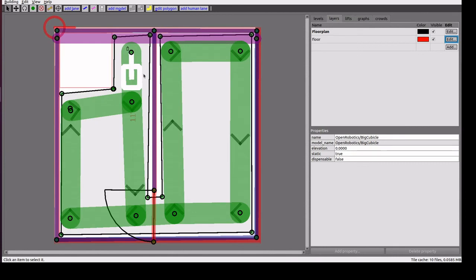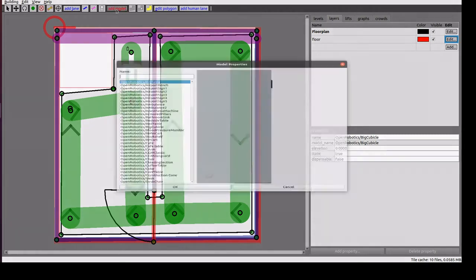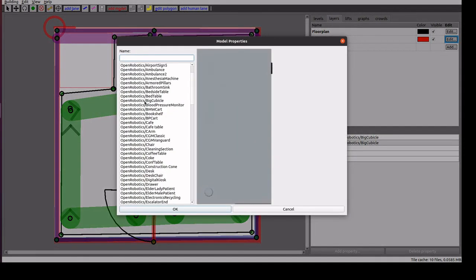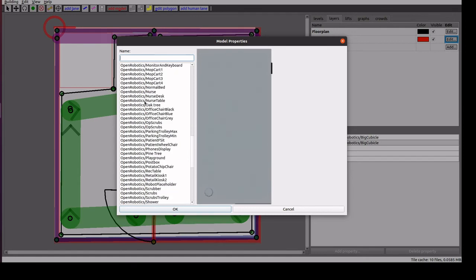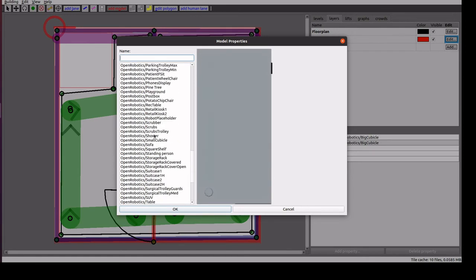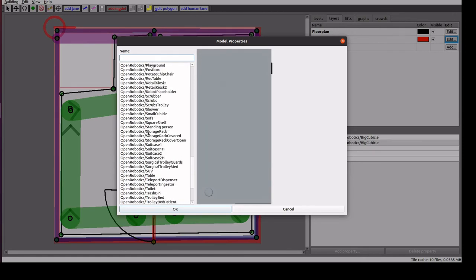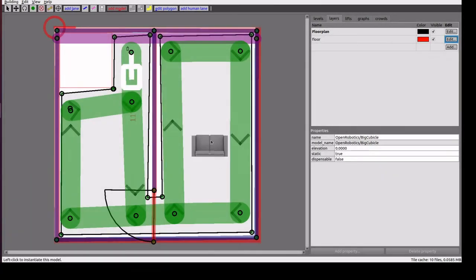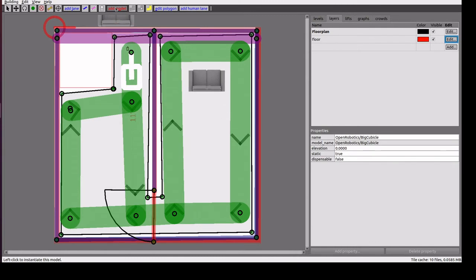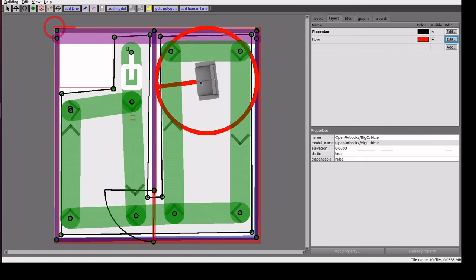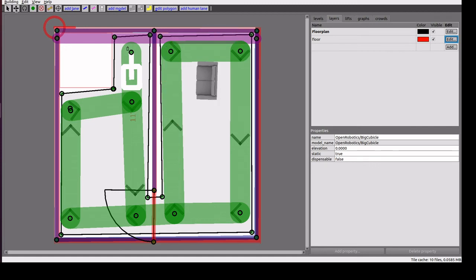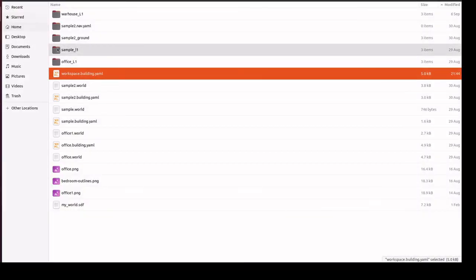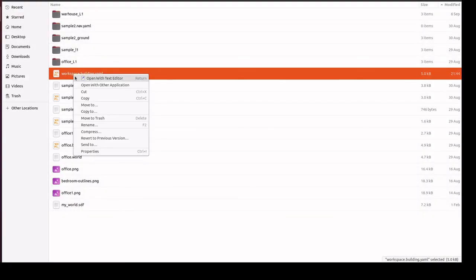It has some option to add properties like tables and cubicles. We can go to add model and we have a list of models available here. In this case I am selecting this sofa. I am adding here, rotating this sofa, and moving it. We can save it. We will see the sample file how it will look.